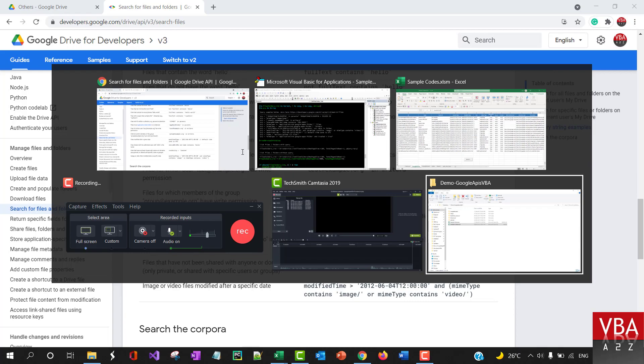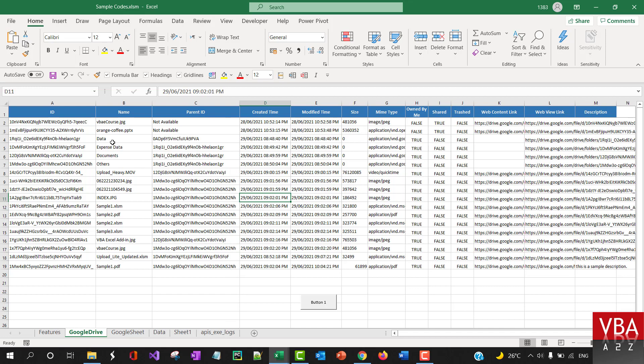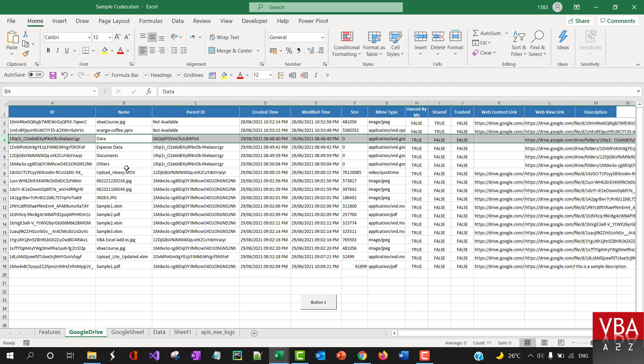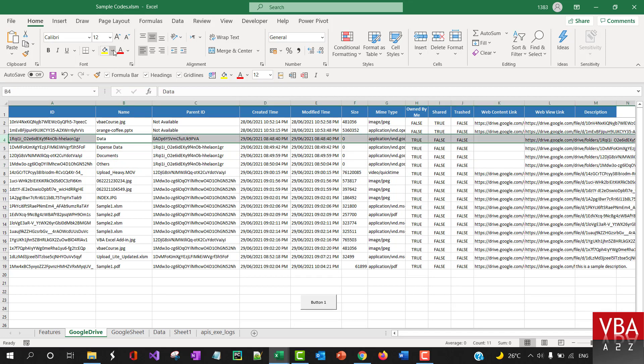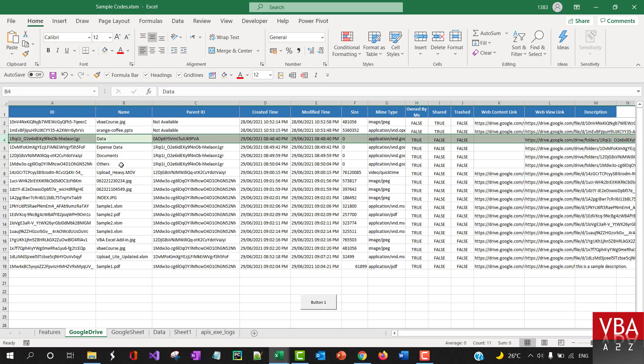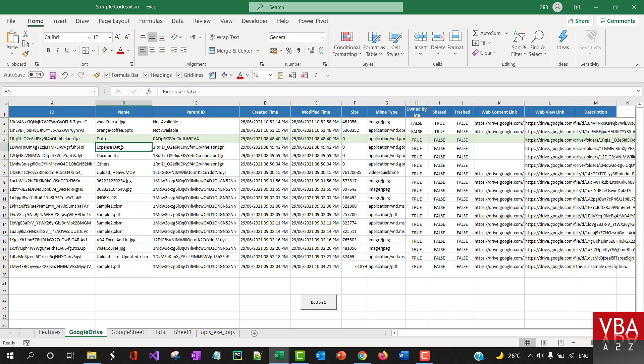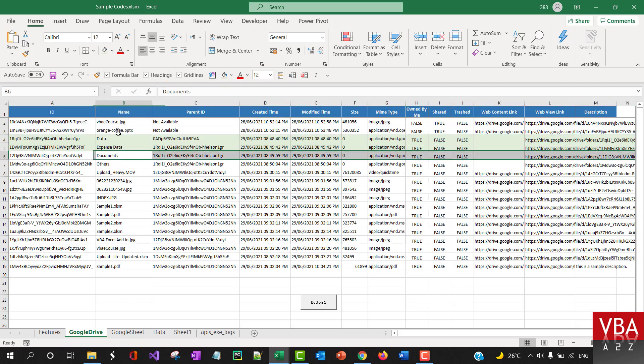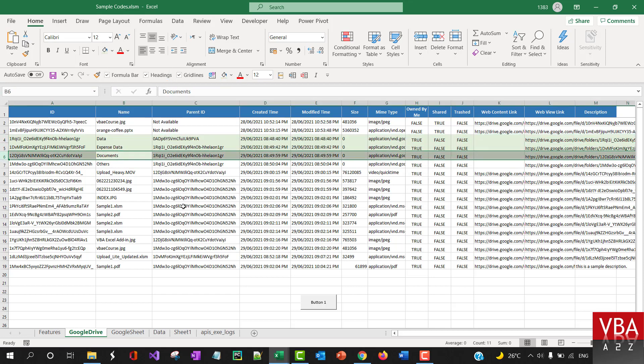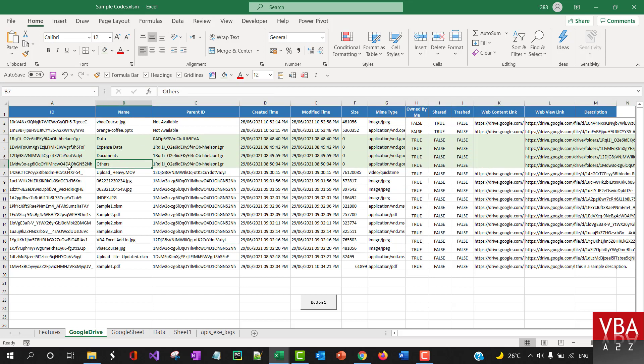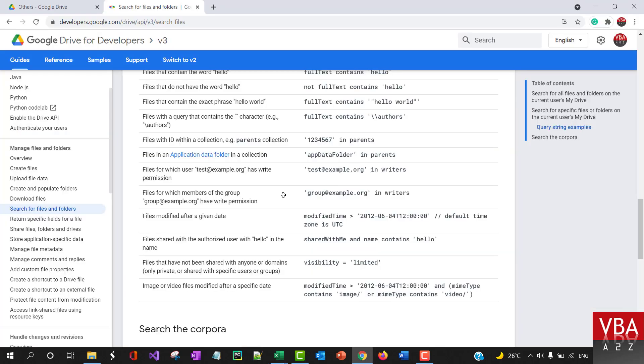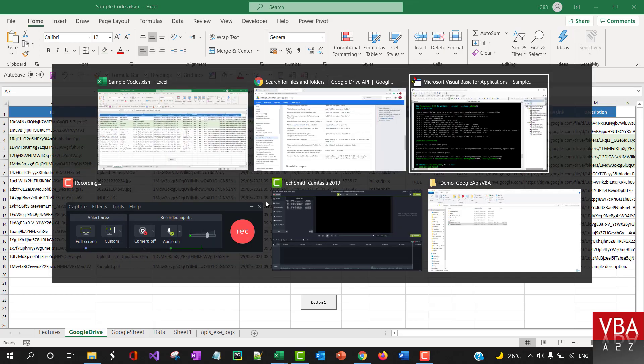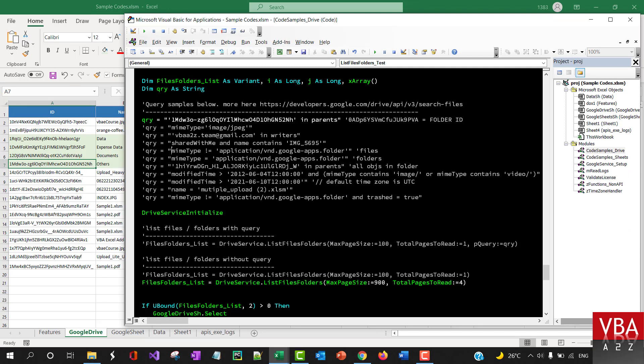Let me demonstrate some of them. First is 'in parent.' Let's say you want to pull in all the files in a folder—for example, in a data folder. We have expense data, documents, and then others.